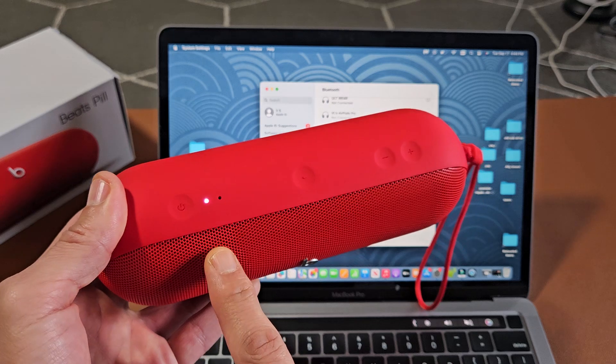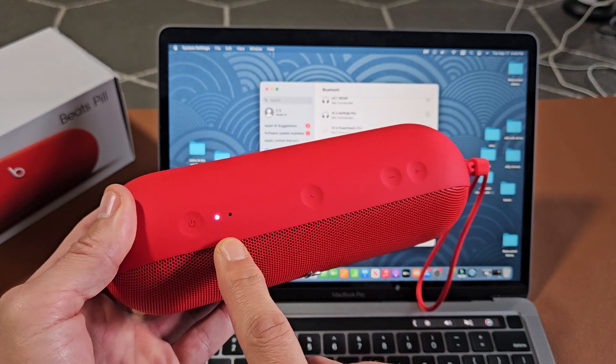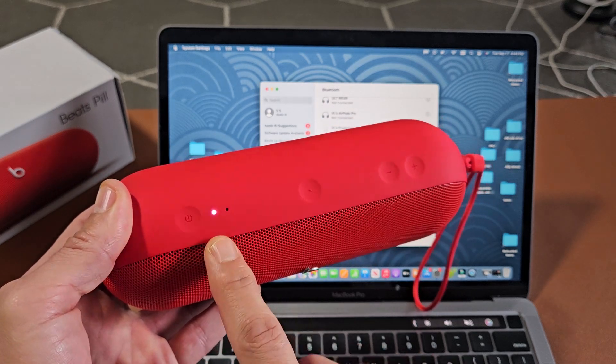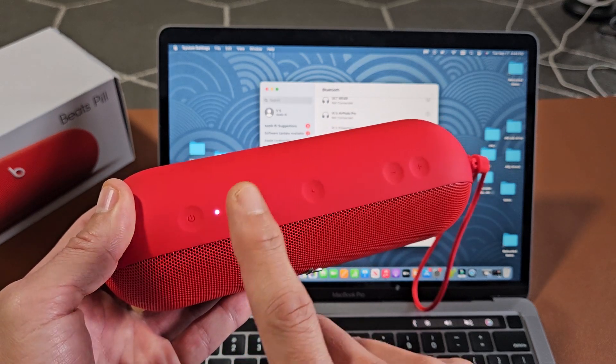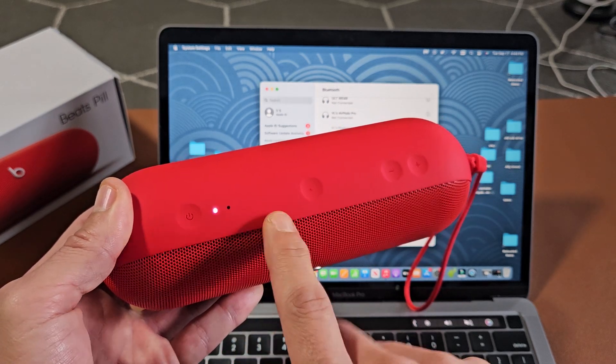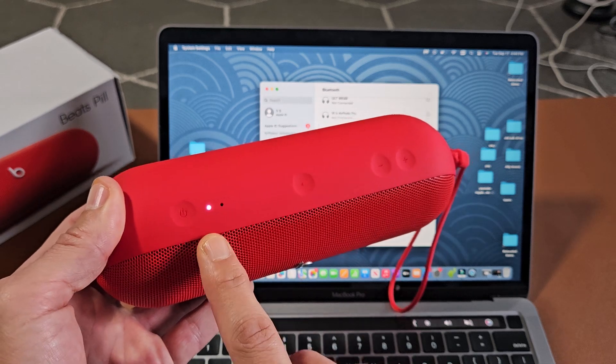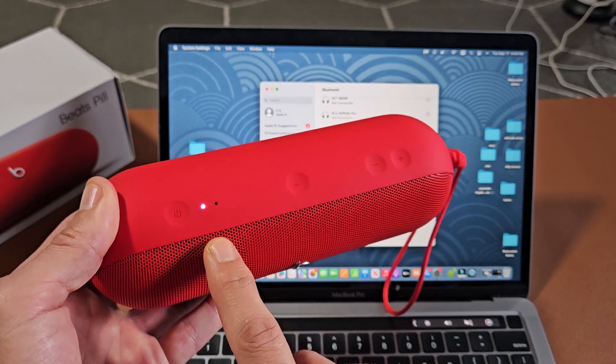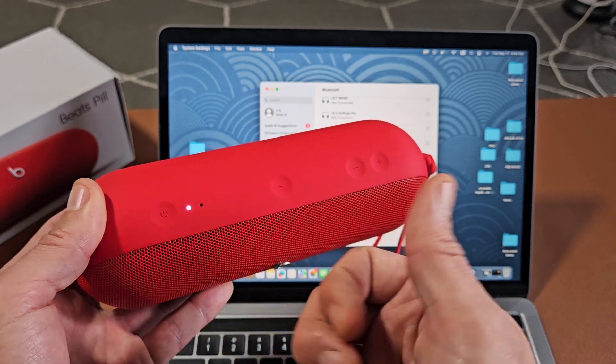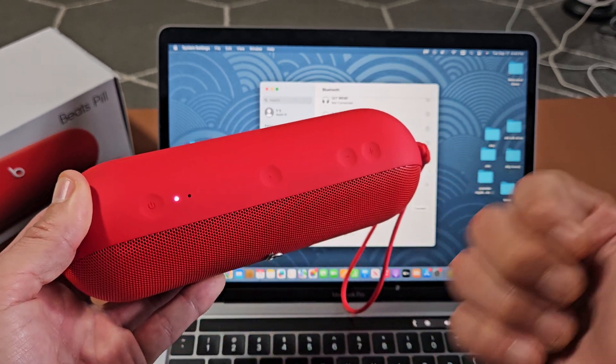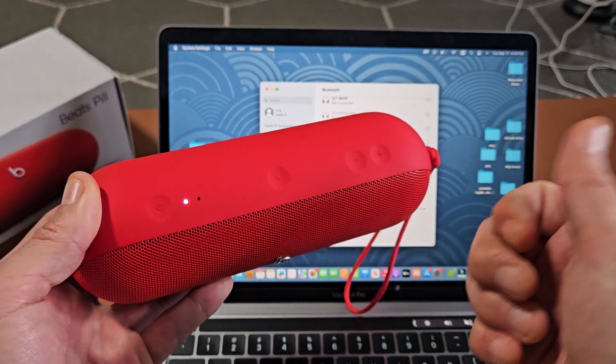Now I'll know it's in pairing mode if the white light here is blinking white rapidly. But I'm getting a solid white light and the reason is because I'm connected to one of my phones.